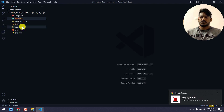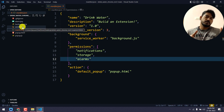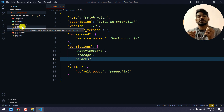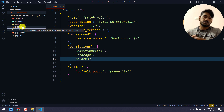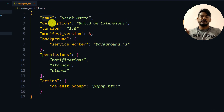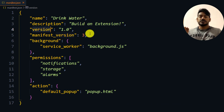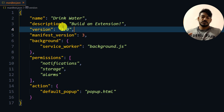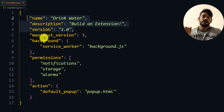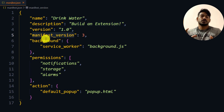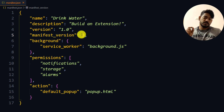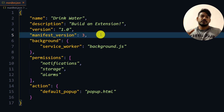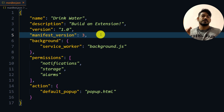As usual, the first thing we have to do is the manifest.json file. Here we give the name, description, and version — version 1.0 belongs to this particular extension. The manifest version belongs to the Chrome API. In all previous projects we used manifest version 2, but now we're using the latest version 3. Even if you're using version 2, that's fine — it'll be supported for another 10 years, but eventually you'll need to migrate to version 3.